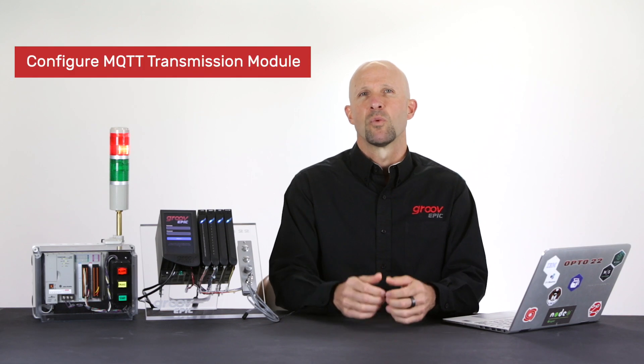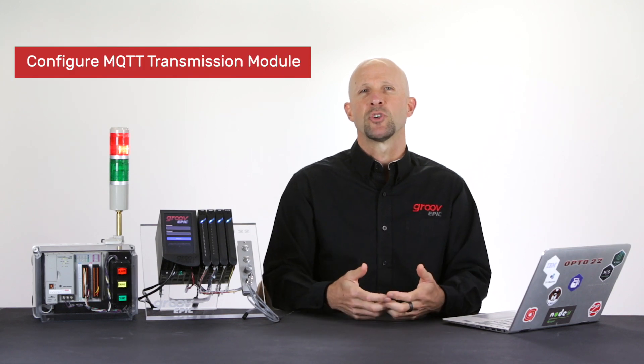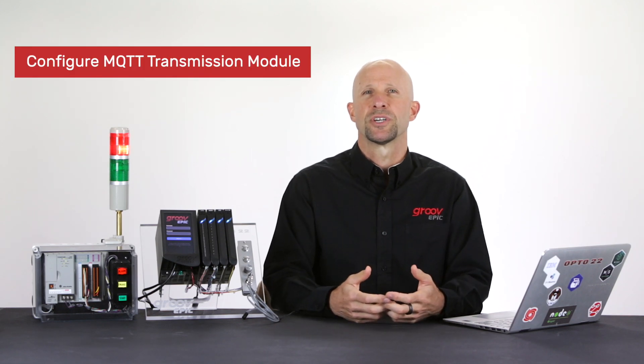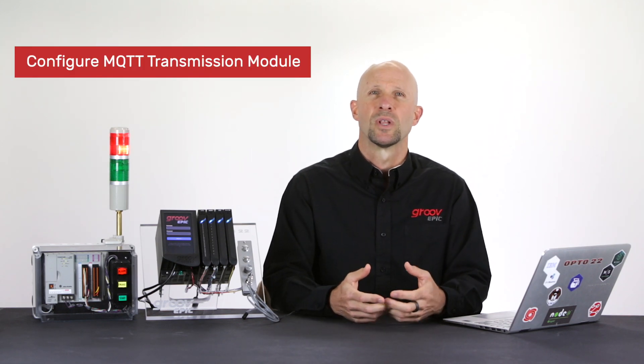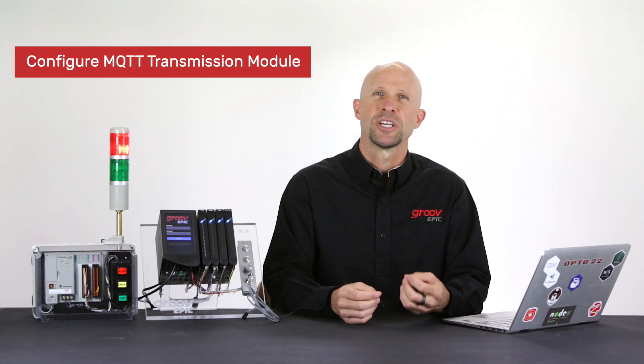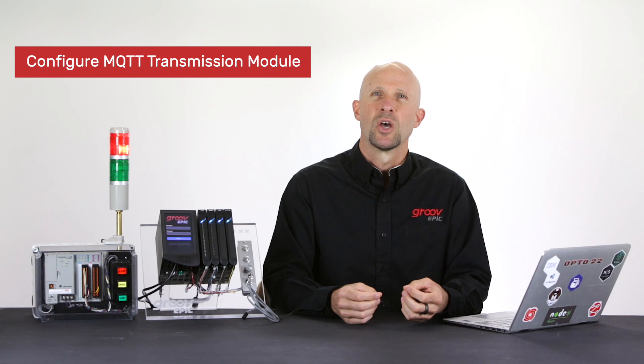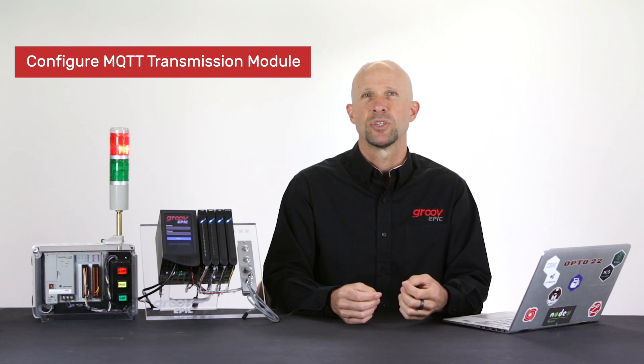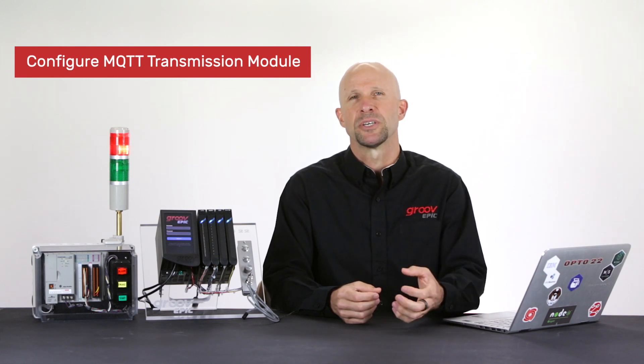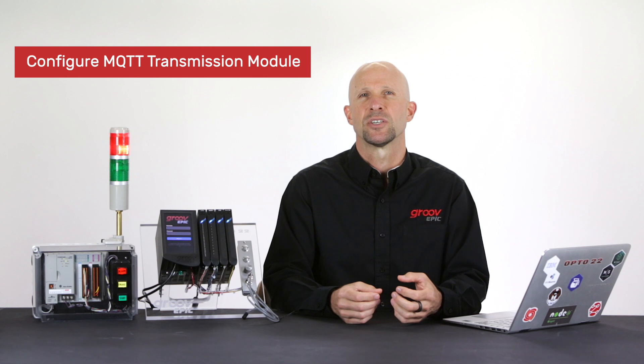Here are the steps we need to do for this workshop. First we'll configure the MQTT transmission module in the ignition edge gateway where we'll specify an MQTT broker to publish our PLC tag data to.